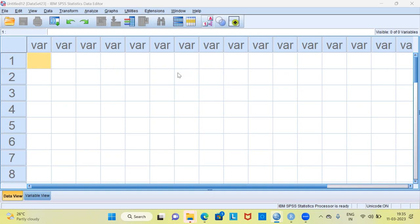In today's video I'll be talking about how to use the graph board template chooser in SPSS. Before I proceed to demonstrate, may I request you to subscribe to my channel, also like and share my videos. The graph board visualizations are created by choosing a visualization template in the template chooser.